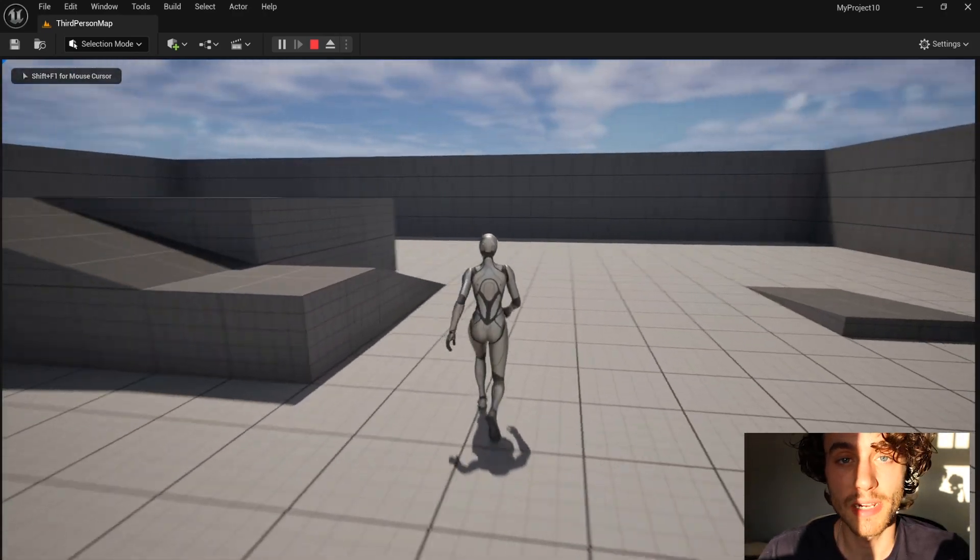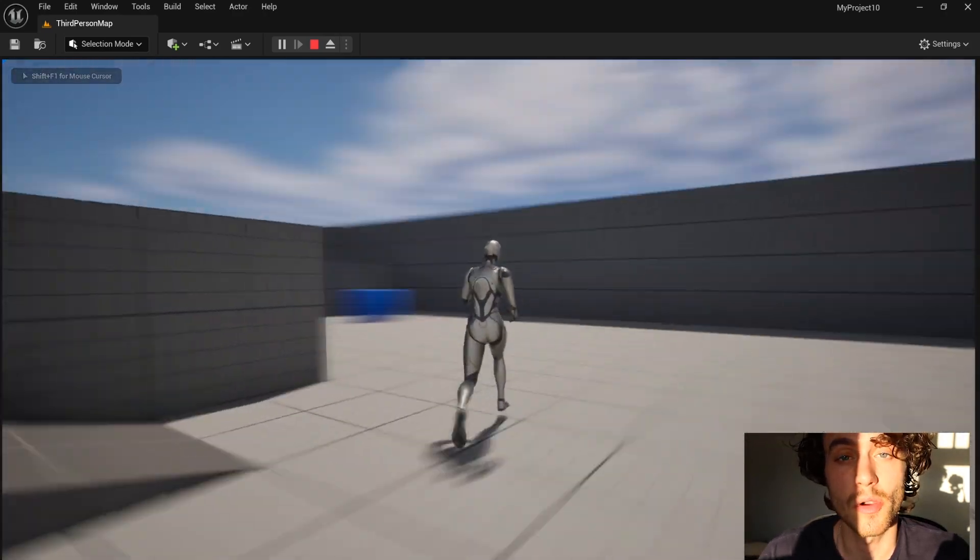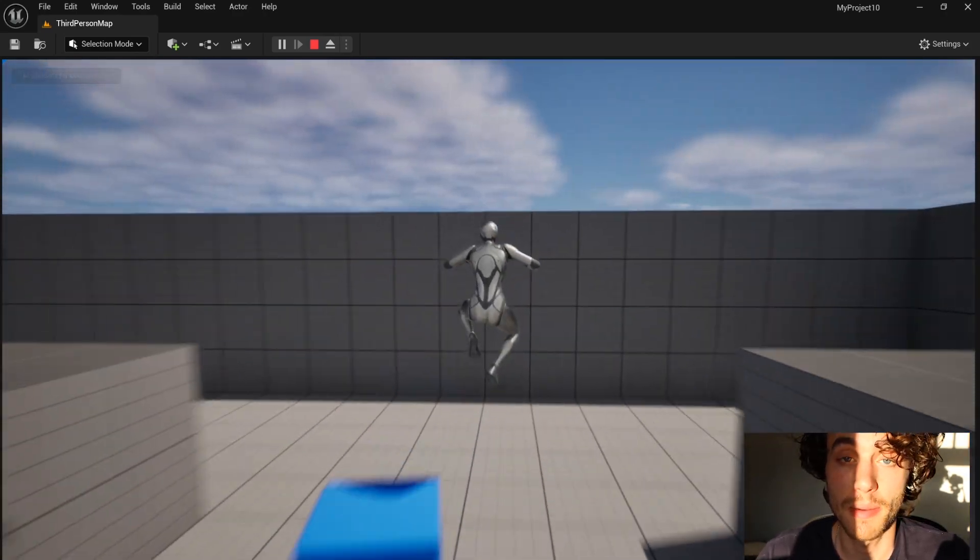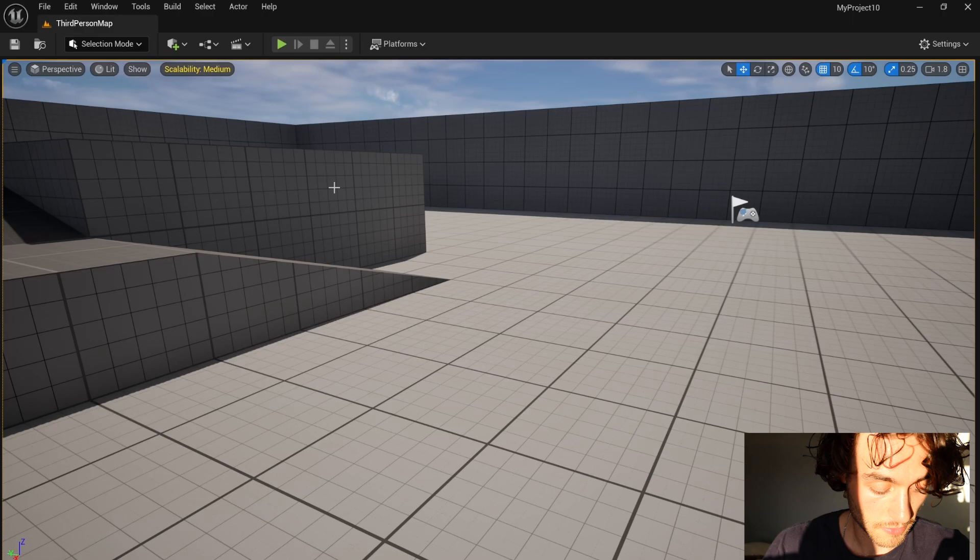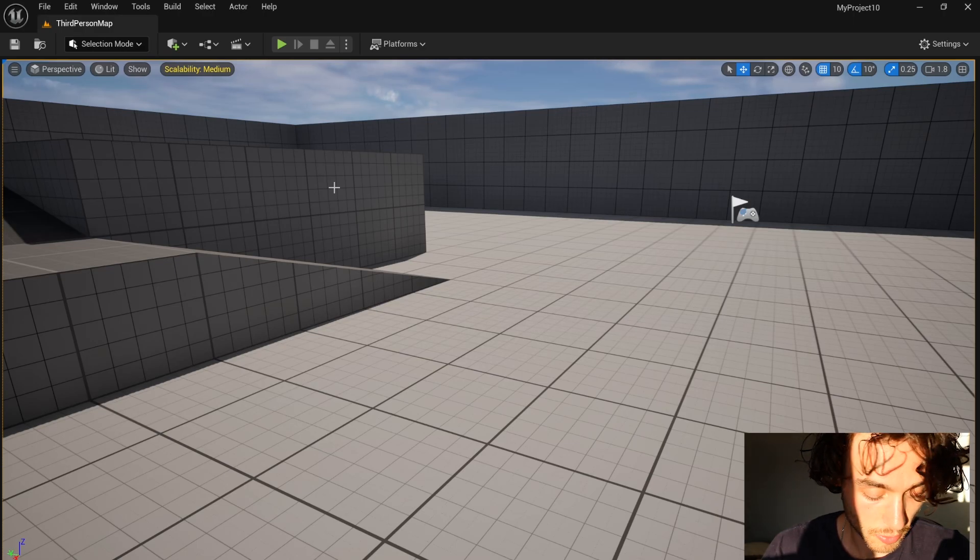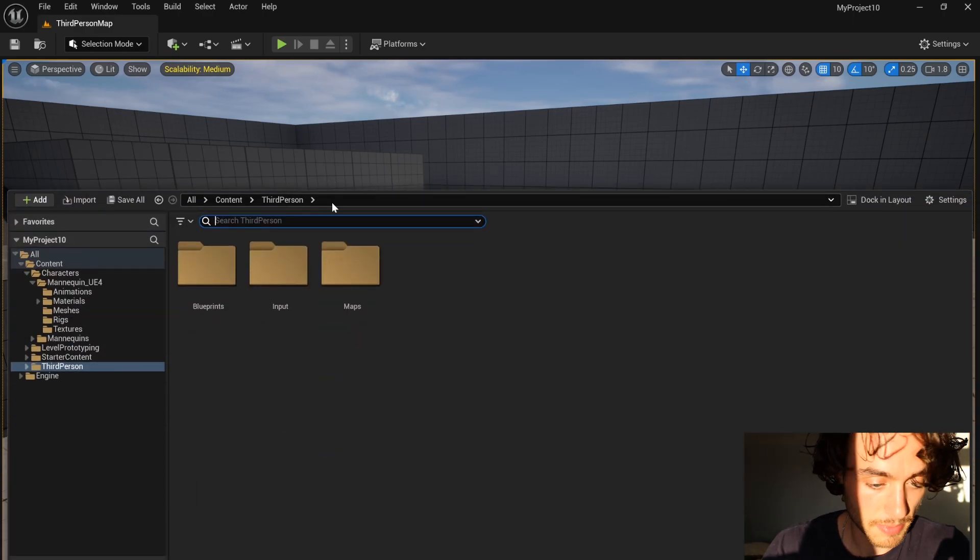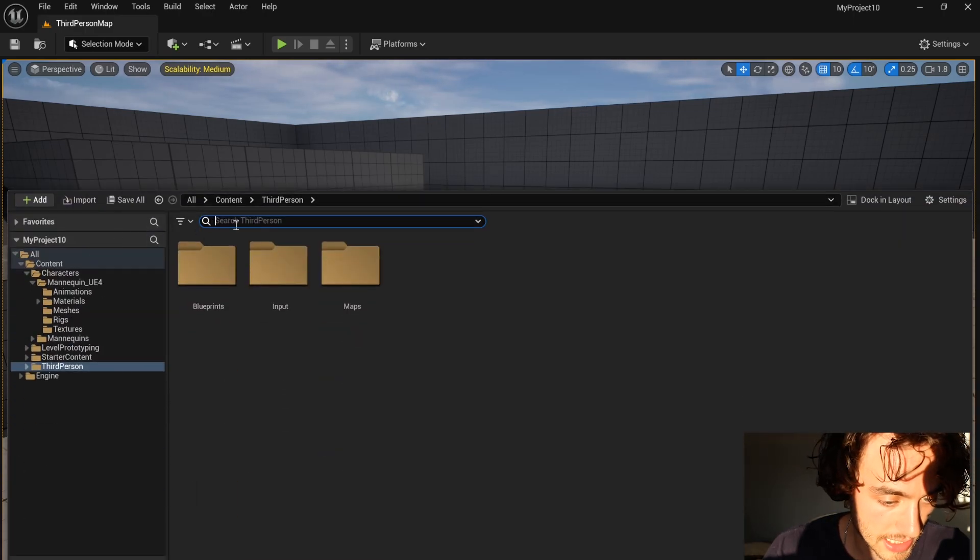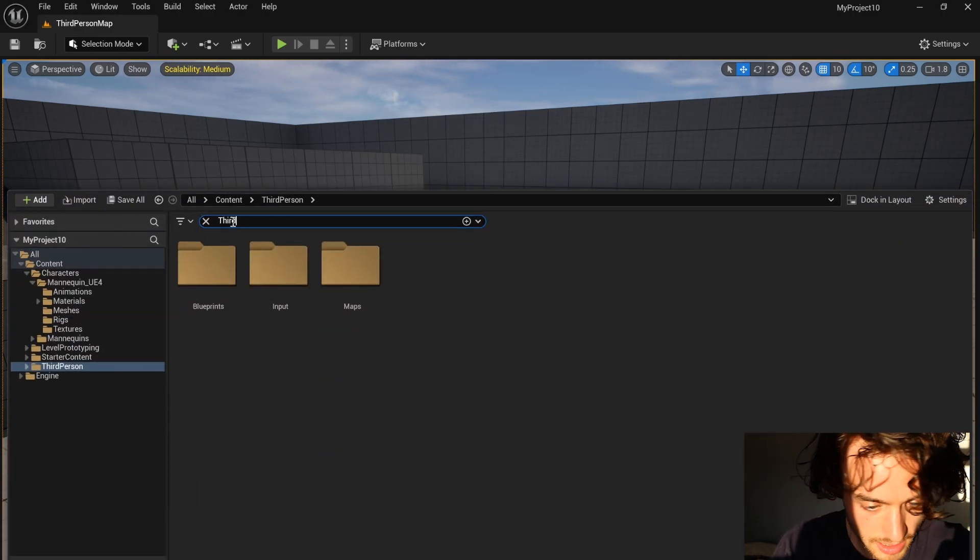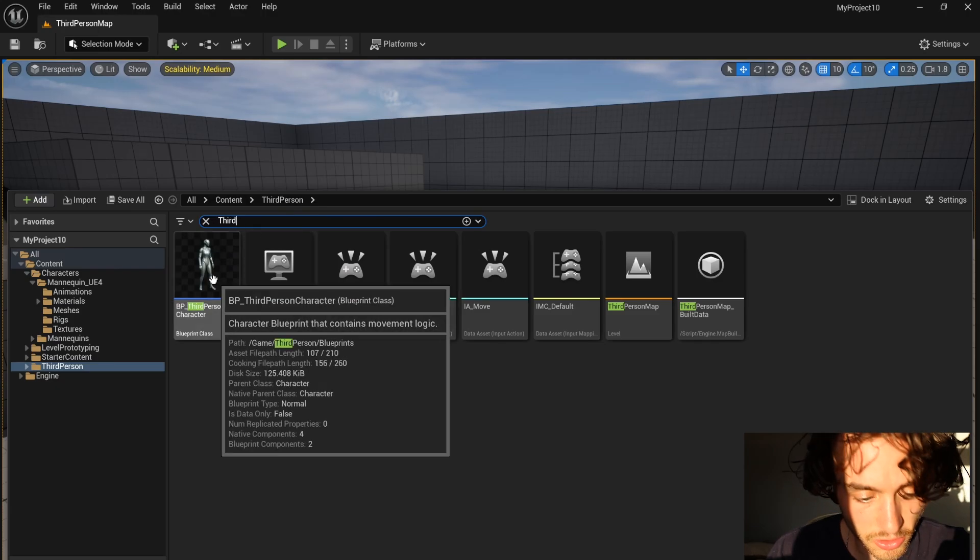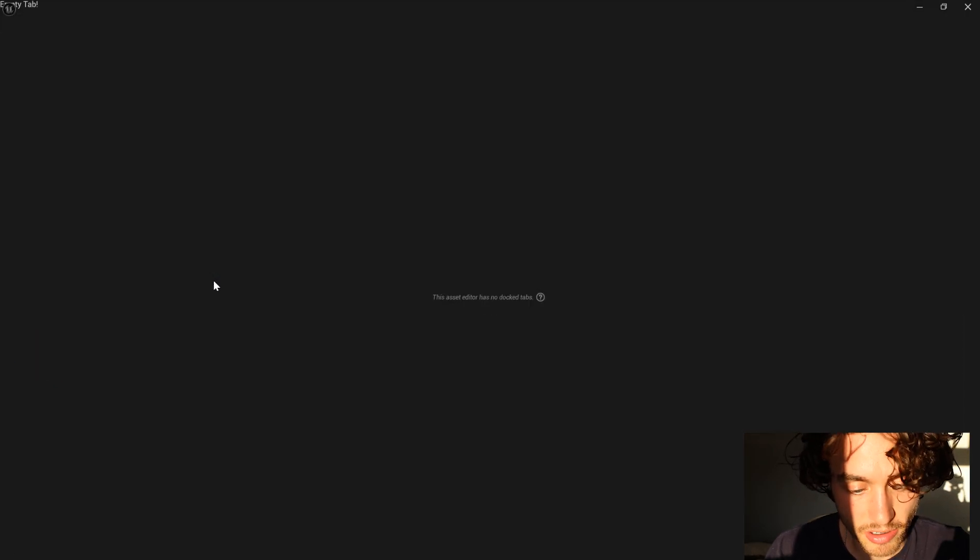Hello and welcome to this Unreal Engine tutorial where I'm going to be allowing the player to sprint. First off, control space bar to open the content browser and search for your third person character.